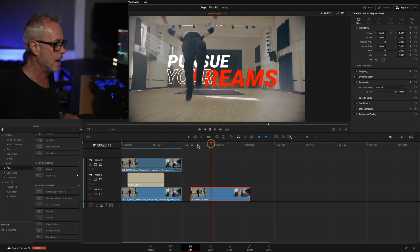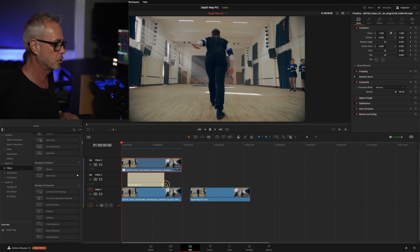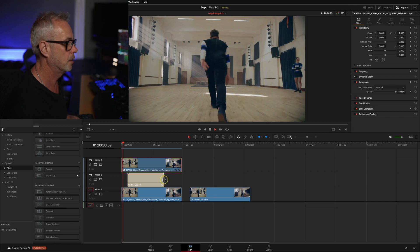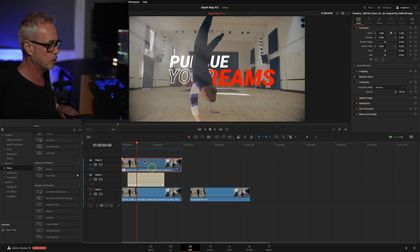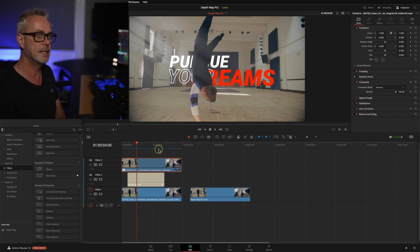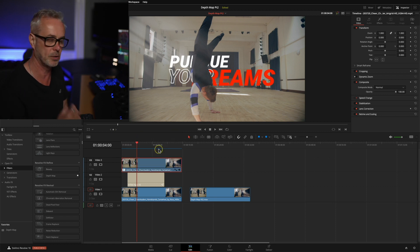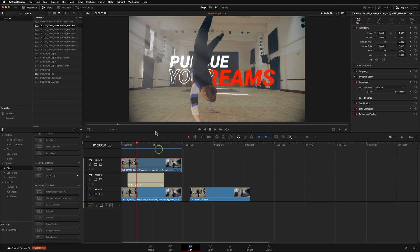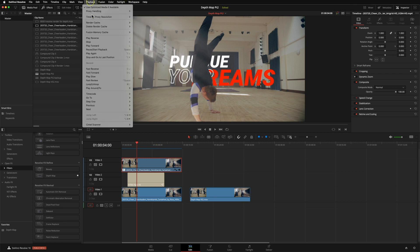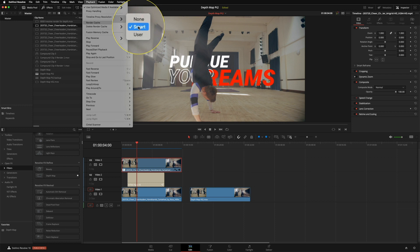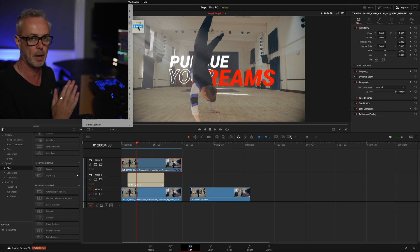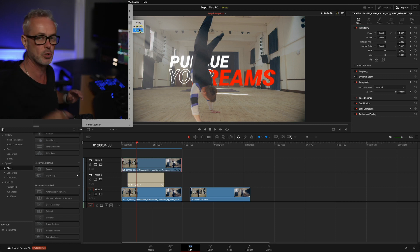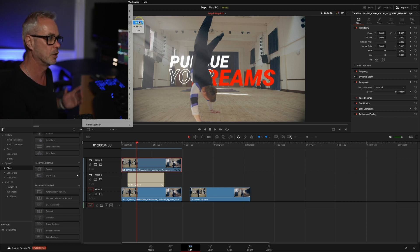This is where we were up to in the previous episode. It's playing really smoothly because the blue line indicates it's been rendered to cache. To switch that on, go to Playback and Render Cache. I've got it set to Smart, which means DaVinci Resolve automatically recognizes when it needs to render something for real-time playback. If you switch it to User, you can switch it on yourself, or switch it off using None.